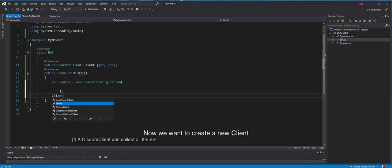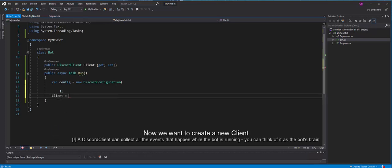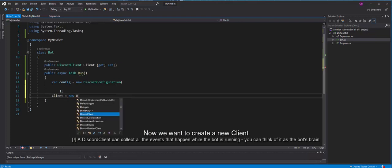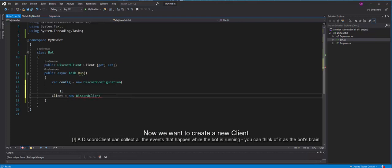Now, we want to create a new client. A Discord client can collect all the events that happen while the bot is running. And you can think of it as the bot's brain.